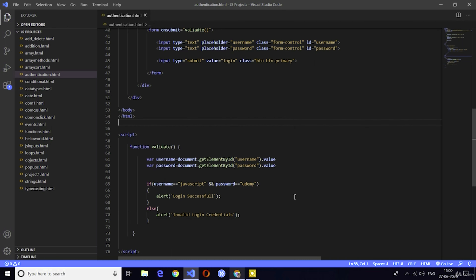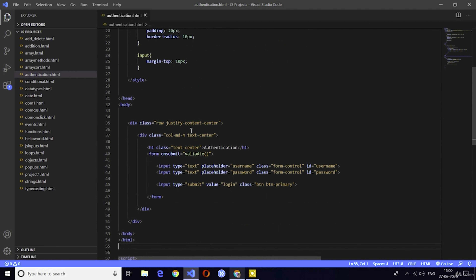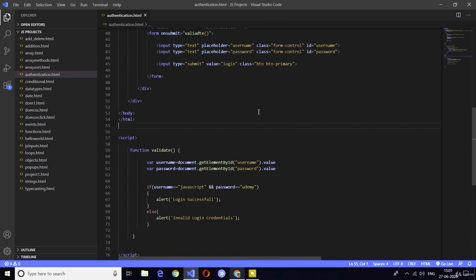Let me explain the program. We created a simple row with a column inside. In that column we created a form tag with three input elements — two normal inputs and one submit button. After clicking the submit button, the code moves to JavaScript to execute the validate function. In that validate function, we access the username and password input elements using document.getElementById. Then we check whether the user input matches 'JavaScript' and 'Udemy' using the AND operator.